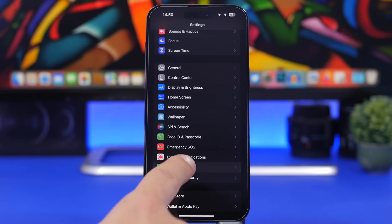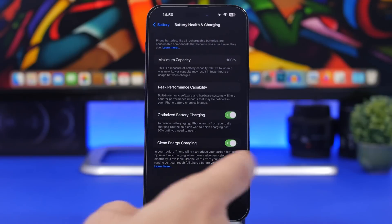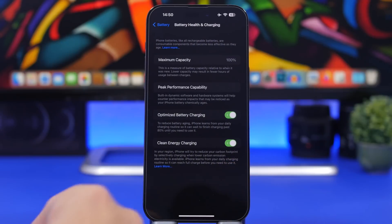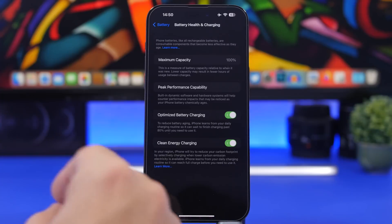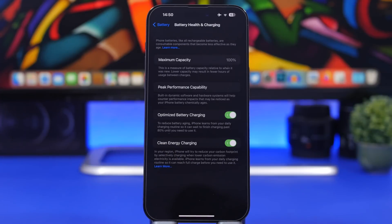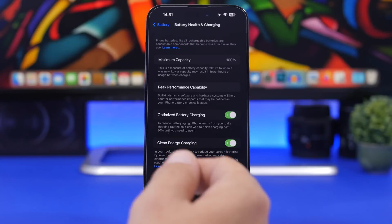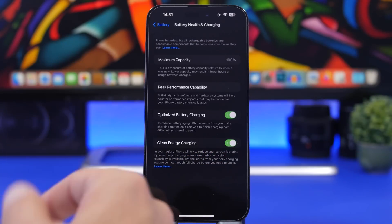Last but not least, head on to your Settings, go under Battery, then Battery Health and Charging, and right here you will find Clean Energy Charging. What this feature does is reduce your carbon footprint by selectively charging your iPhone when lower carbon emissions electricity is available in your region. This is actually enabled by default, so if you accidentally disabled it, go ahead and check it out and make sure you have it turned on. It's a really nice feature to have enabled on your device.